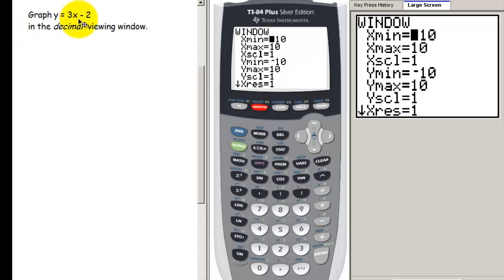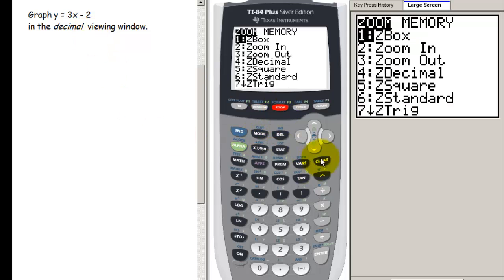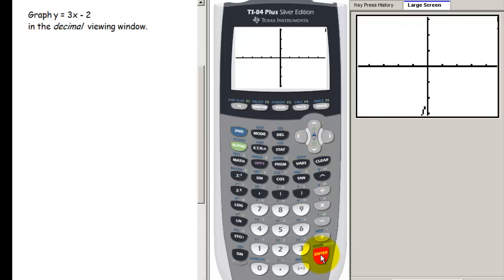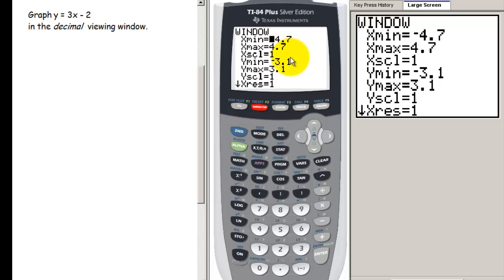Let's take that same function and instead of graphing in the standard window, graph using the decimal viewing window. Press zoom again and choose zoom decimal, then press enter. We see the same function but it's a slightly closer view. Pressing window shows slightly different values for x min, x max, y min, and y max — these are based on the number of pixels in the calculator. If you have a TI-Nspire, these numbers will be different.